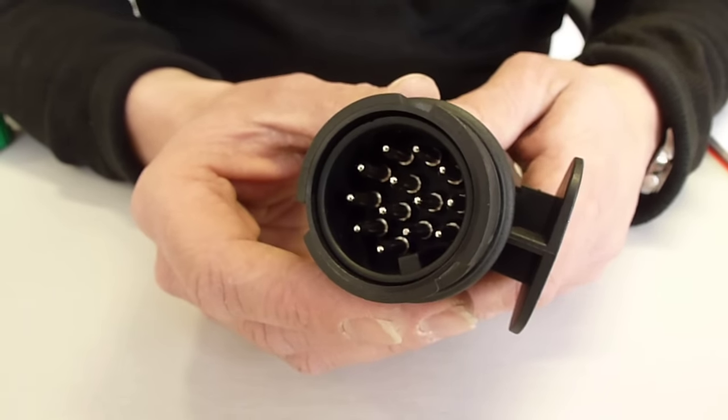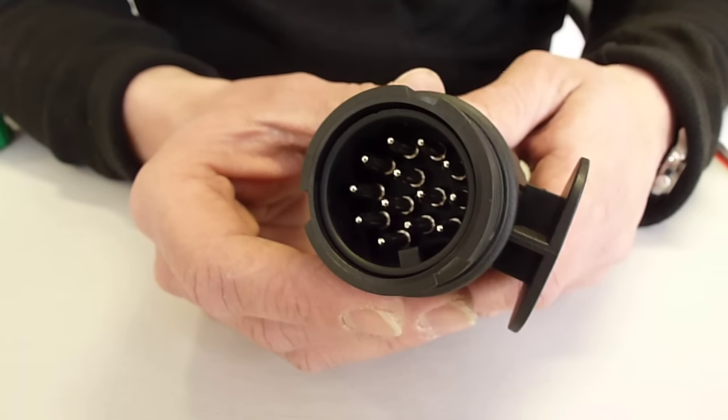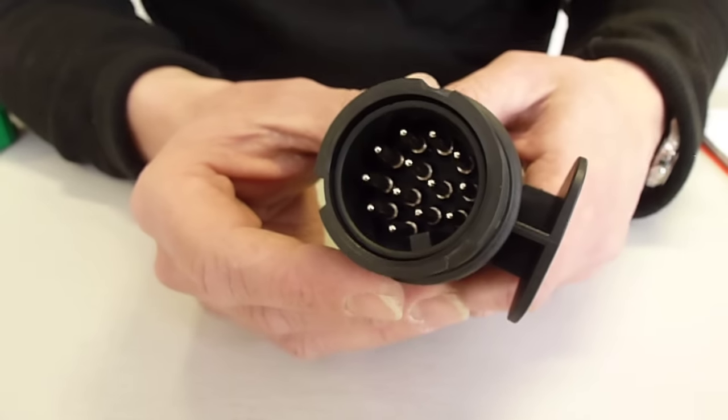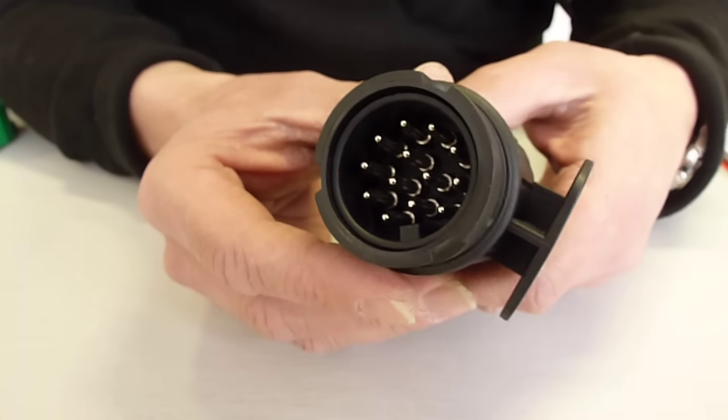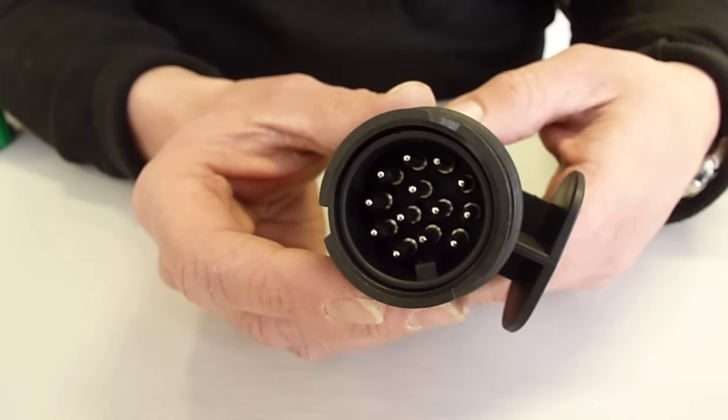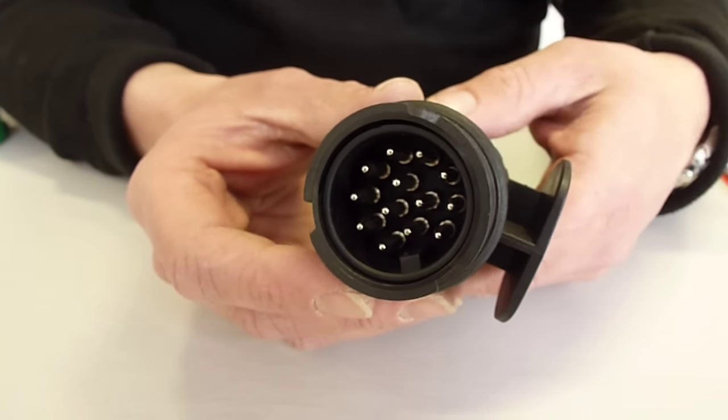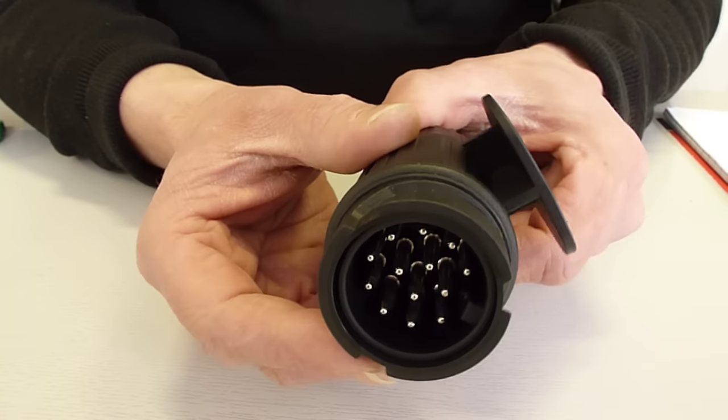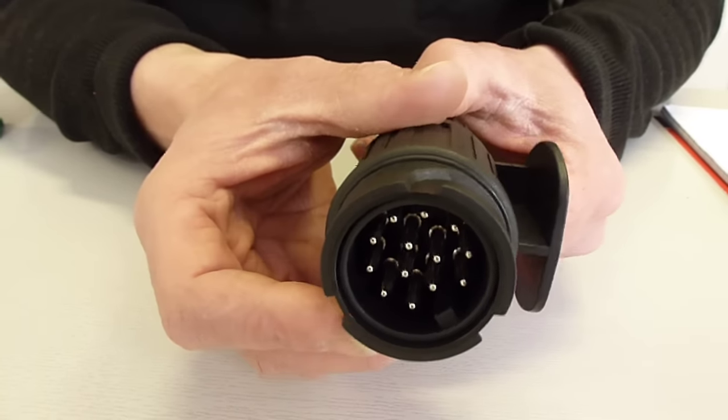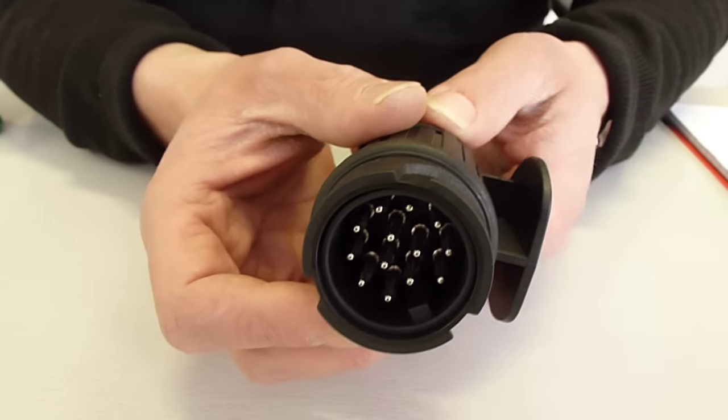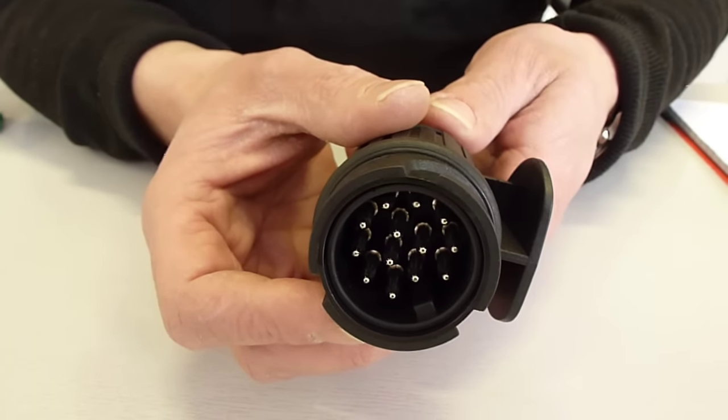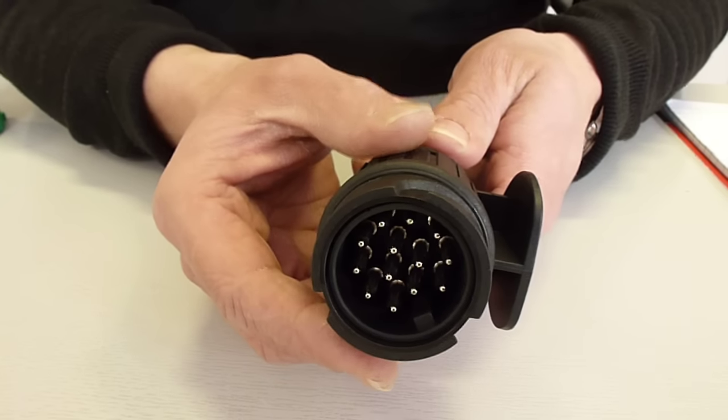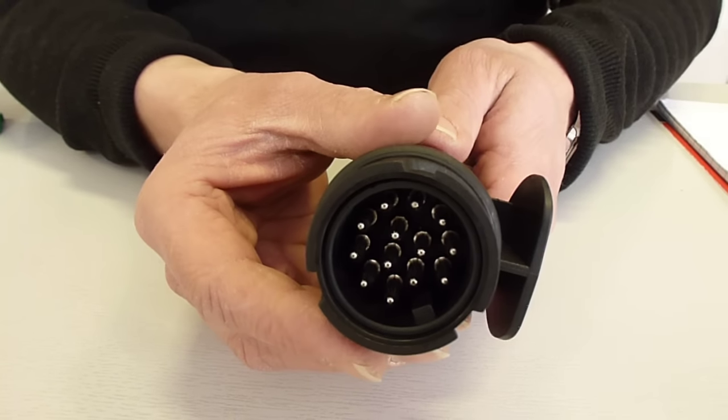The reason it usually comes out of line is because it hasn't been taken out properly in the first place. When you take out one of these plugs you should make sure that when you turn it round you turn it the full 90 degrees and then it will just drop out in your hand. If you have to wiggle it and pull it out then you haven't turned it far enough.